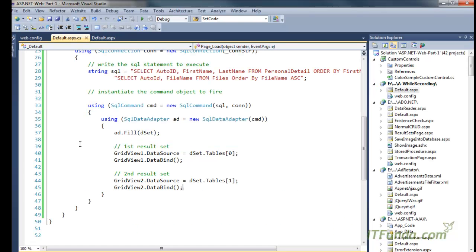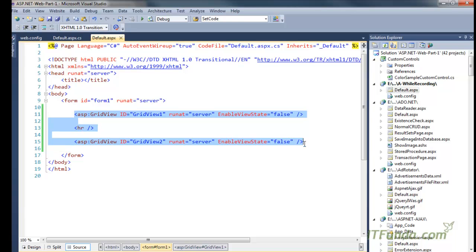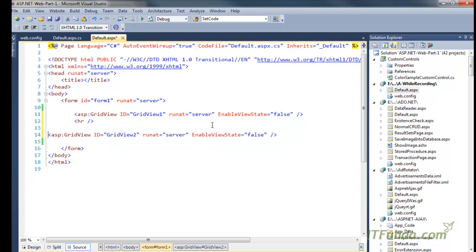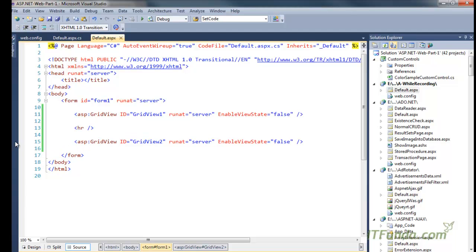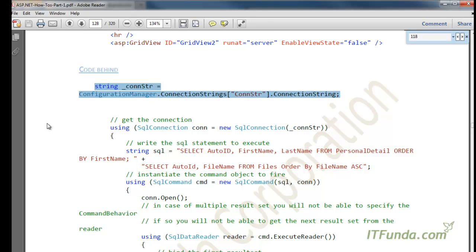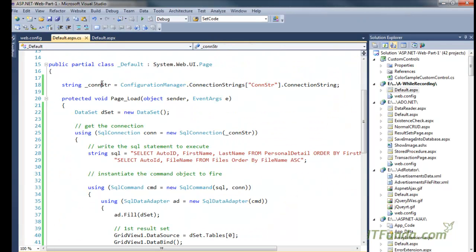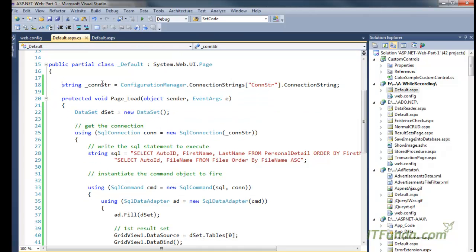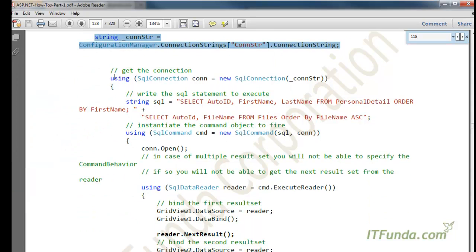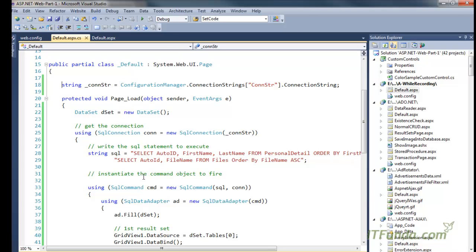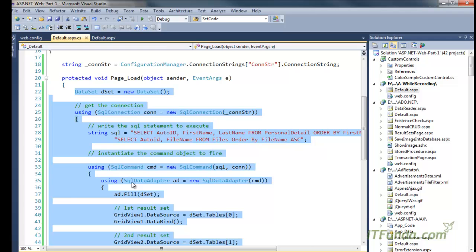For that we also have a GridView on the ASPX page. Let me copy-paste the code to exactly replicate what is written in the ebook. We again have the same underscore constr variable that gets the database connection string from the web.config file. Here is the code under the page load event — let me copy-paste it.